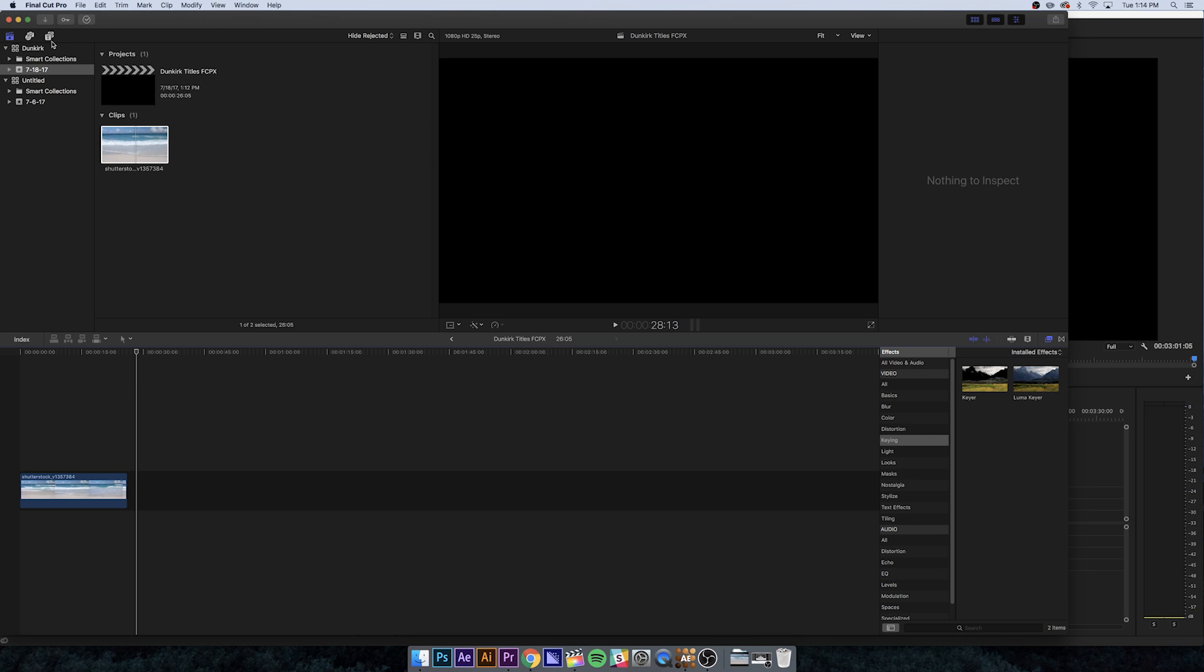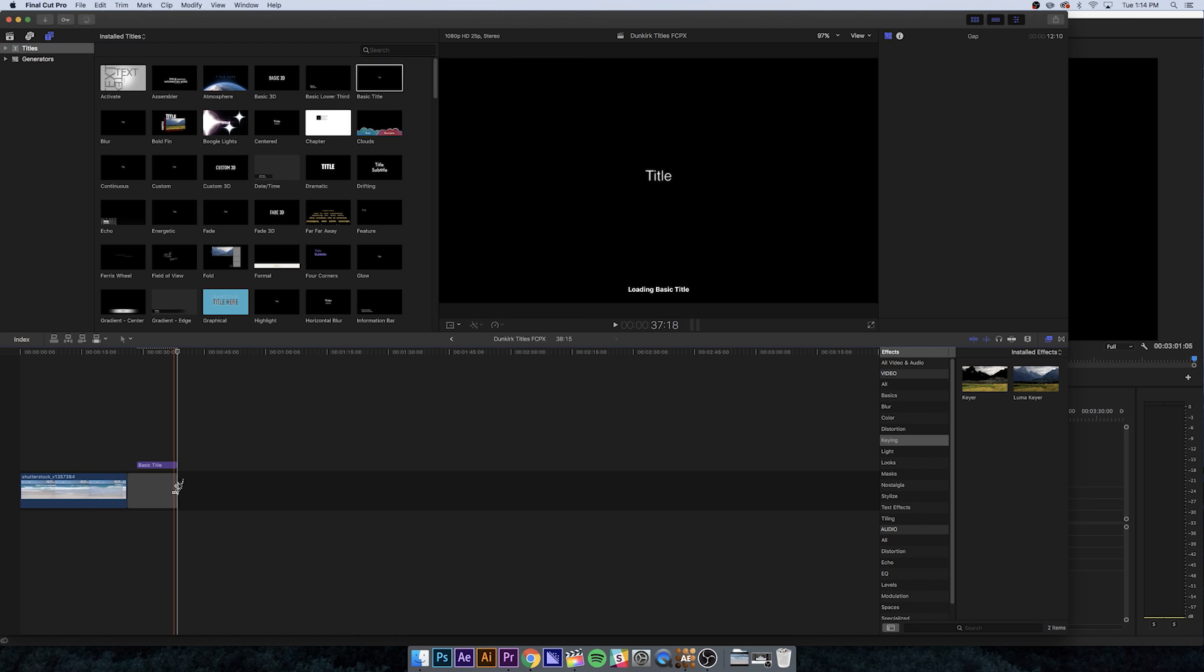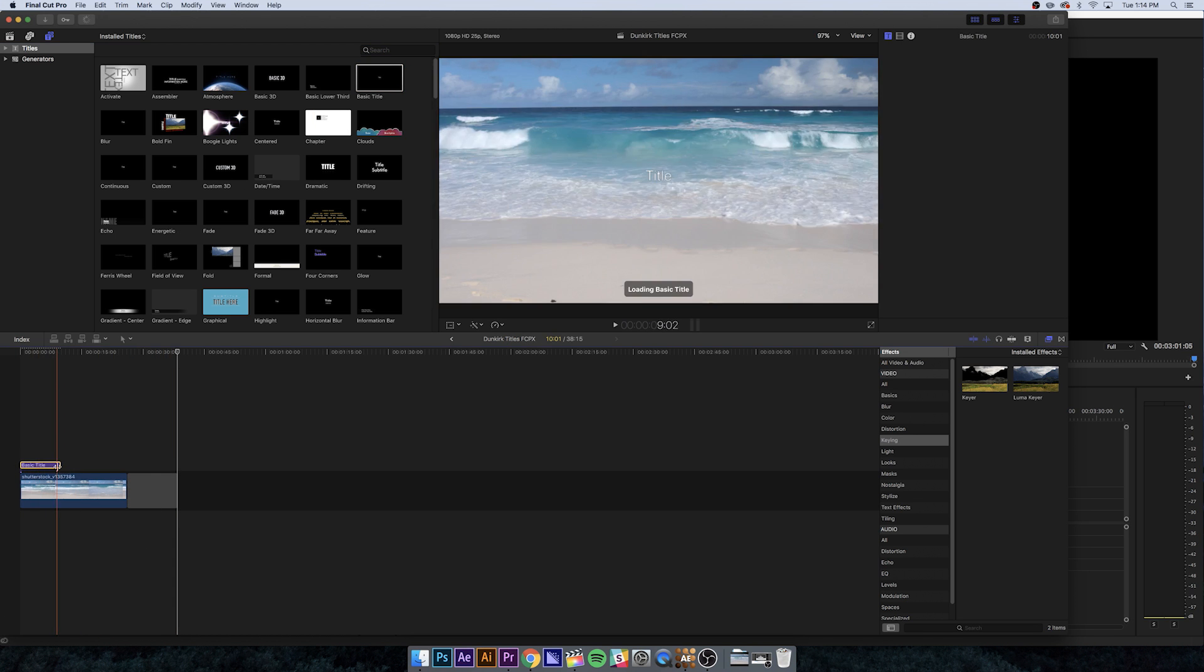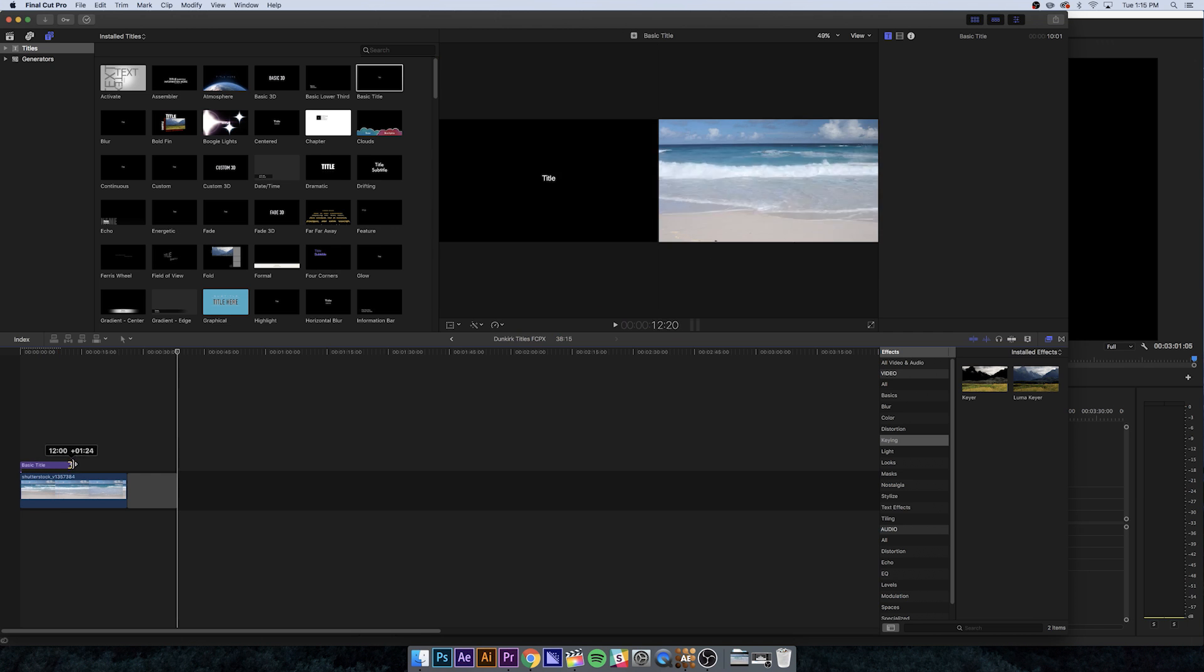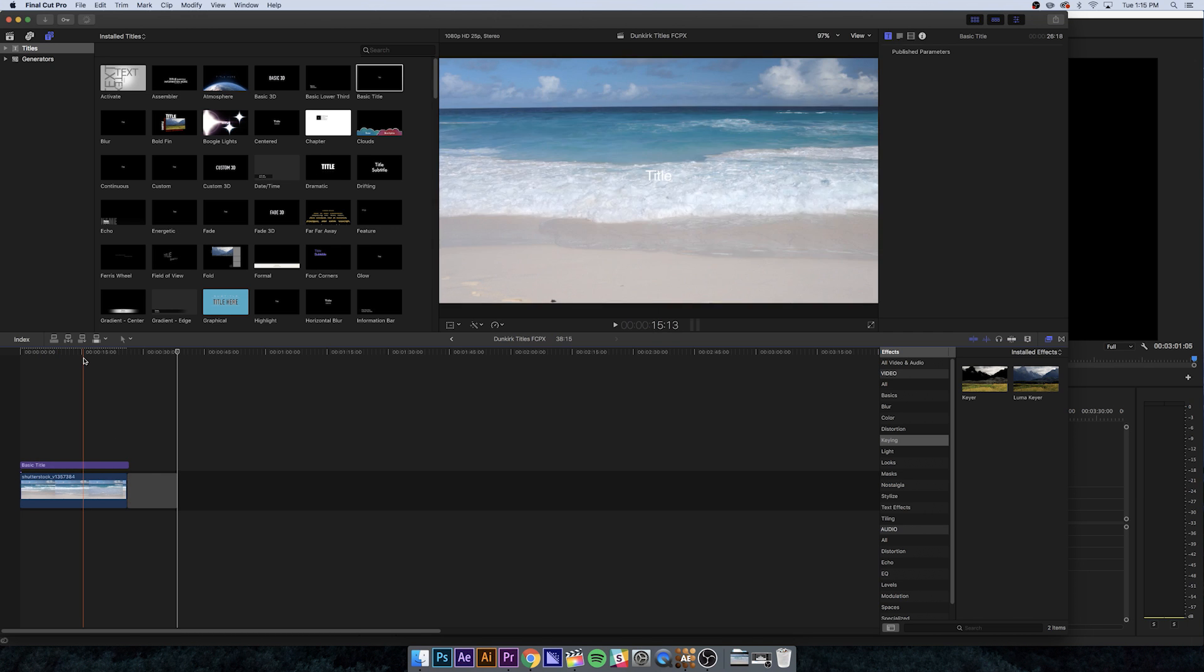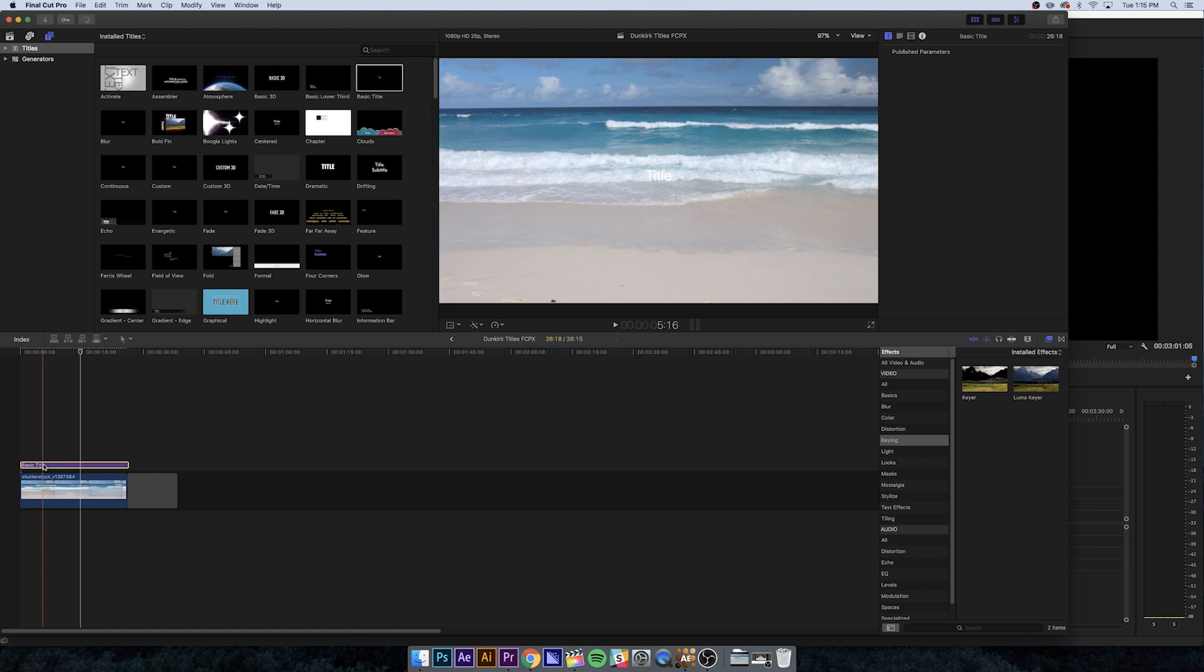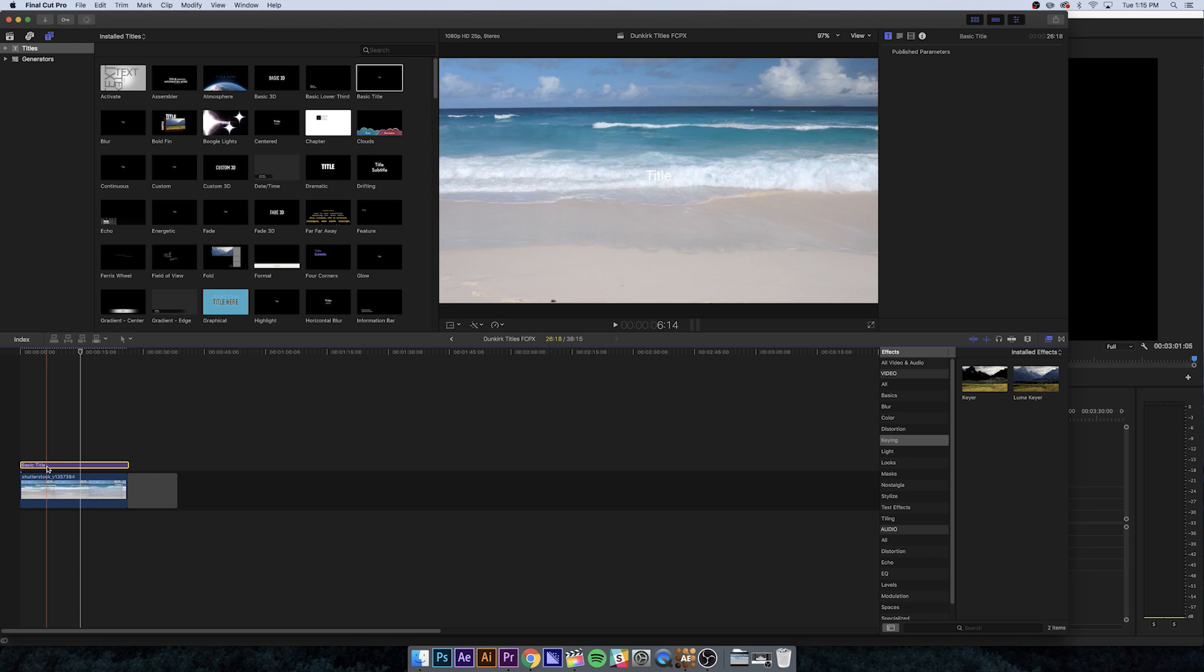Now I'm going to go up here to the title tool. A basic title will work for this, nothing complicated. Let's nudge that back here and extend this, same as the length of the clip. Now let's go into our title settings.